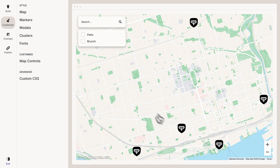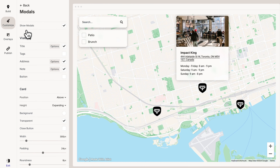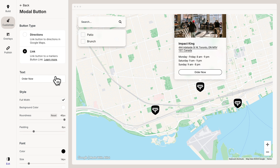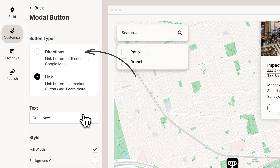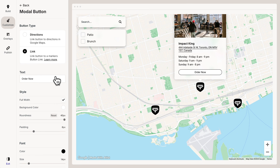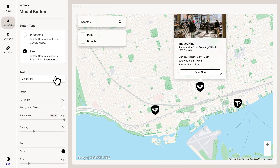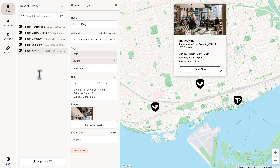When visitors click a marker on the map, it opens a modal. I want to add a button to the modals, so let's go to Modals and turn on the button. Now let's click Options. We can see we have two options for buttons: Directions, which links the button to directions in Google Maps, and Link, which lets you set a custom link for each marker. In this case, I want the button to link to the restaurant's Uber Eats page, so let's go back to the marker and edit the button to be a link to Uber Eats.